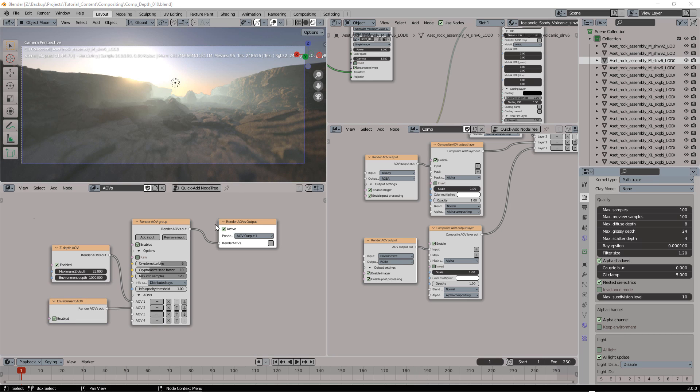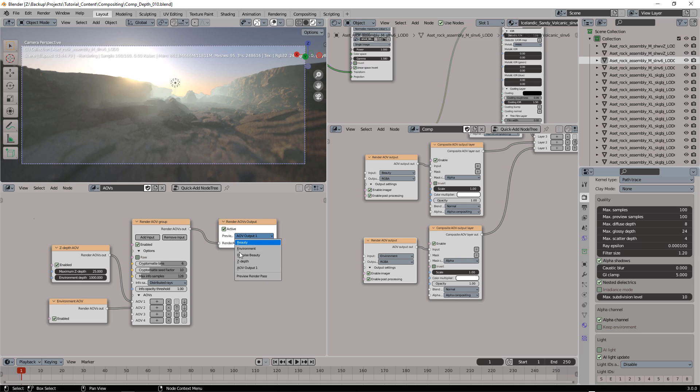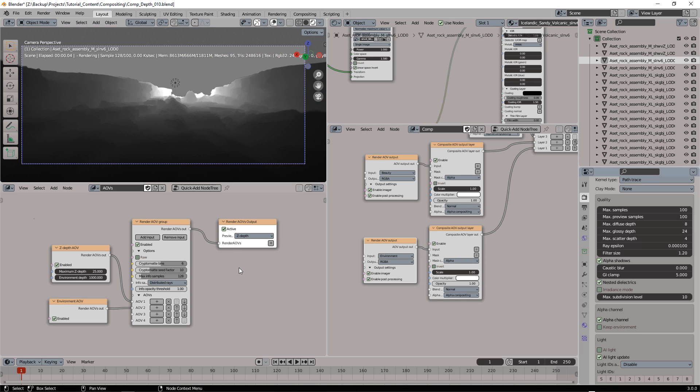As you may notice, now the sky, the environment is not affected by fog. That happens because our Z-depth now is using an alpha. To solve this, I'm going to pre-compose a white background in the Z-depth.